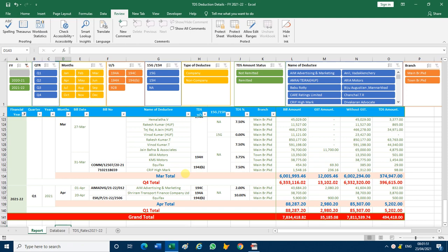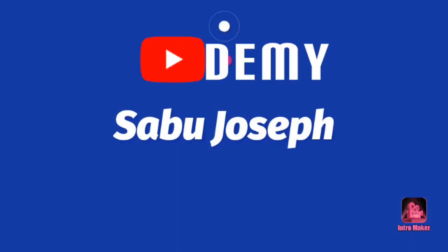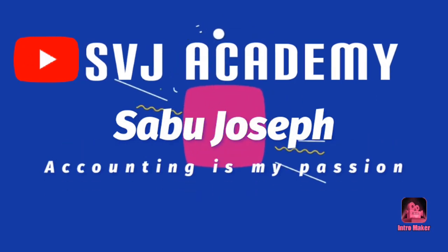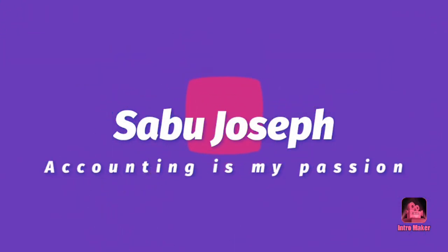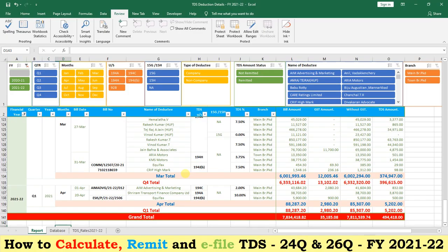Hi friends, I am Sabu Joseph. Welcome to SVJ Academy. Today we are going to see how to calculate TDS and what are the new TDS rates for the financial year 2021-22.